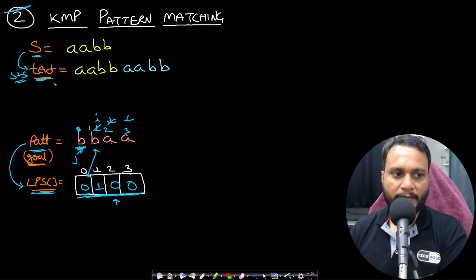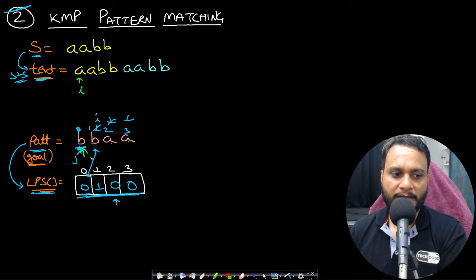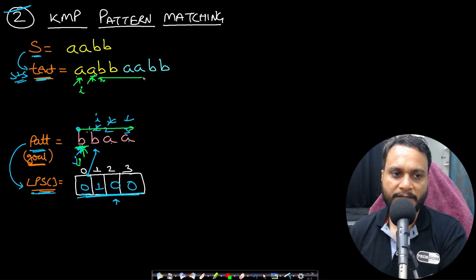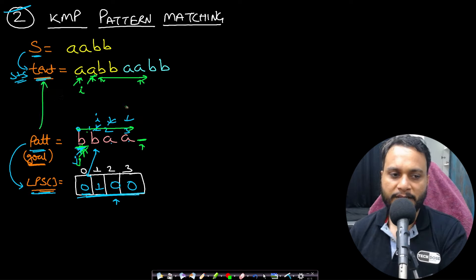Once we have the LPS array, we do the pattern search on the text. We start with i on the text and j on the pattern. If they don't match, we move forward; if they match, we continue matching all characters. Once j goes out of bounds, the entire pattern exists in the text and we return true.